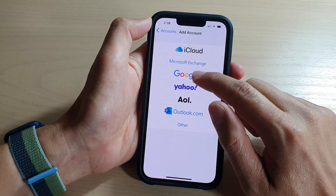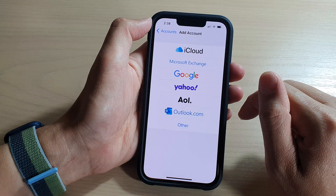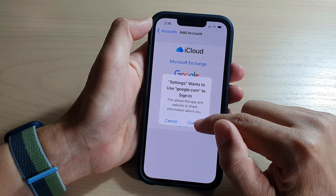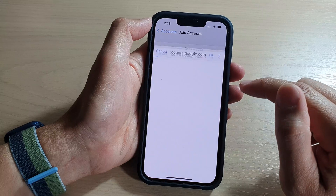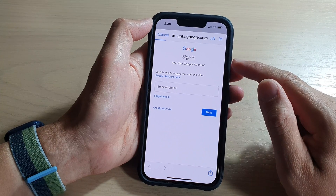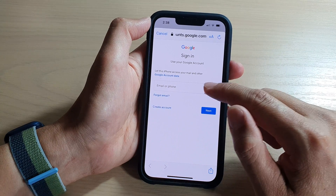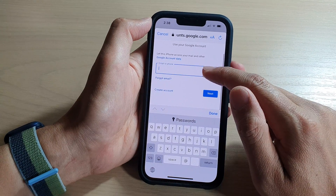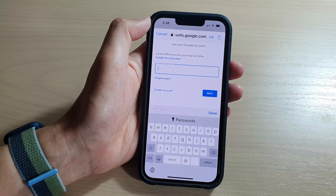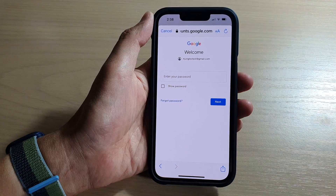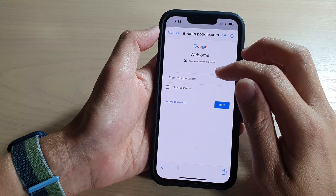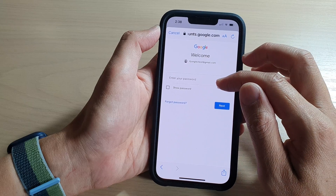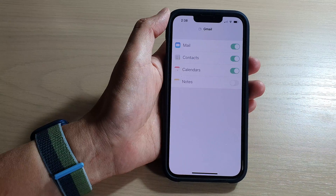Now tap on Google and then tap on Continue. Next you need to put in your Google account. So in here put in your Google account and tap on the Next button.